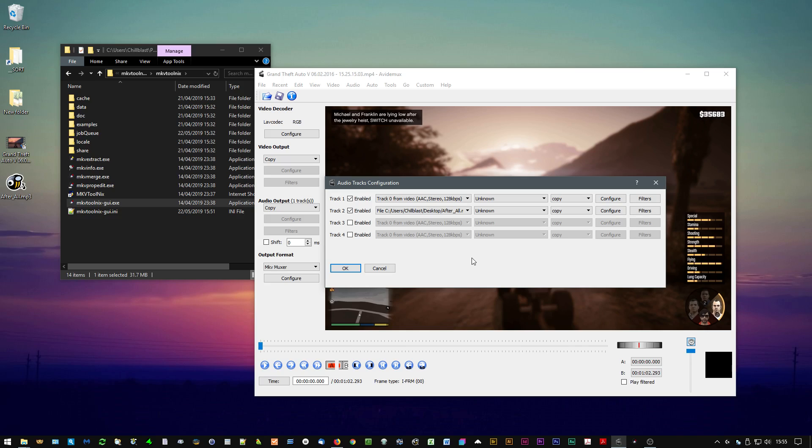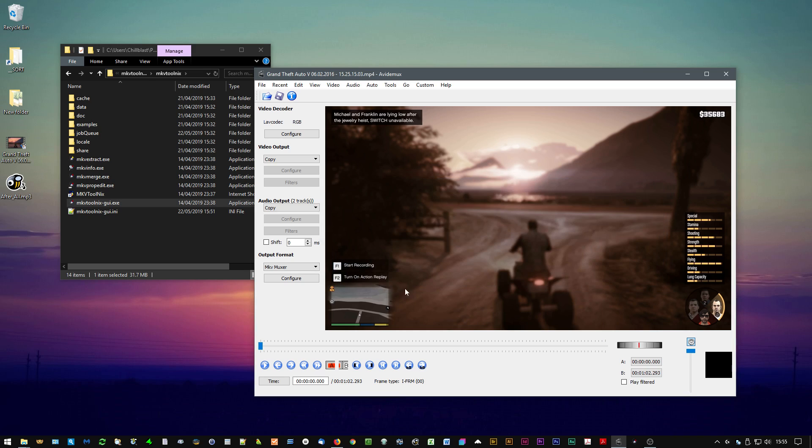Hey, so a while back I did a video that showed you how we can add an audio track to an existing video file and save it without needing to re-encode it. This is what I used before, so it's Avidemux.